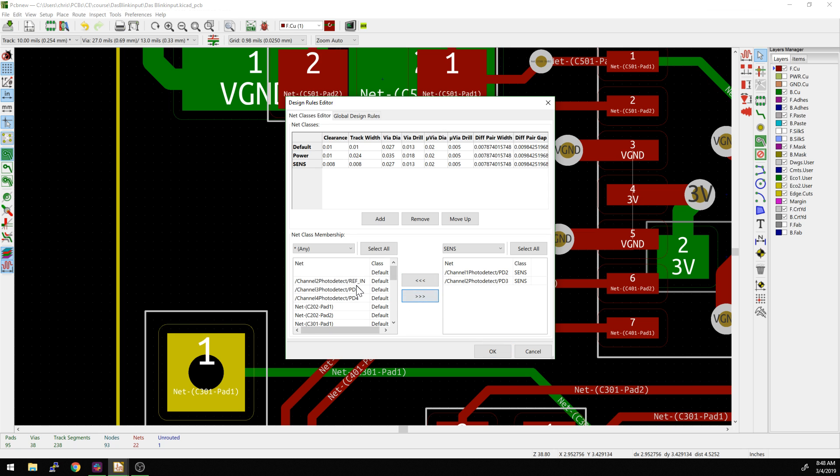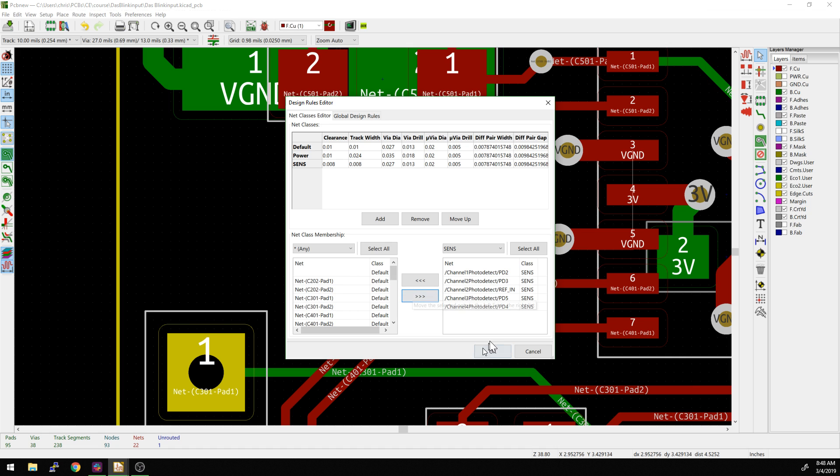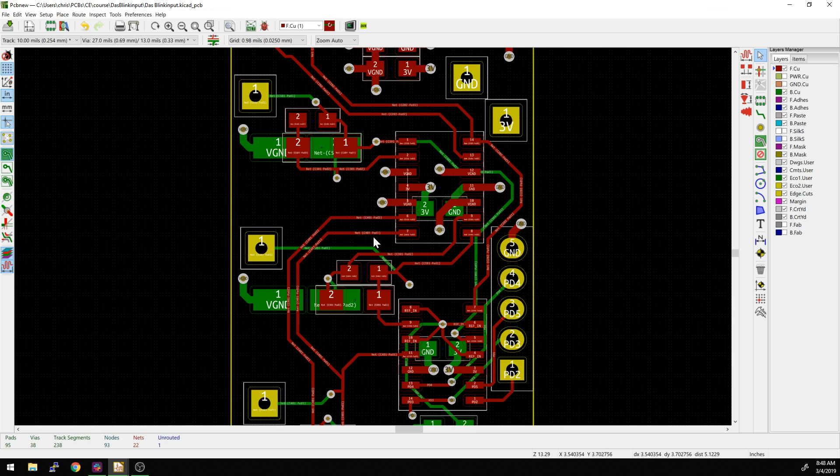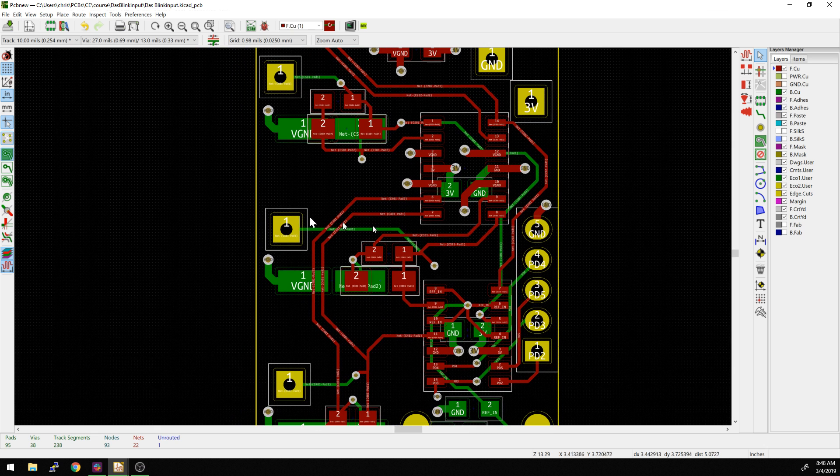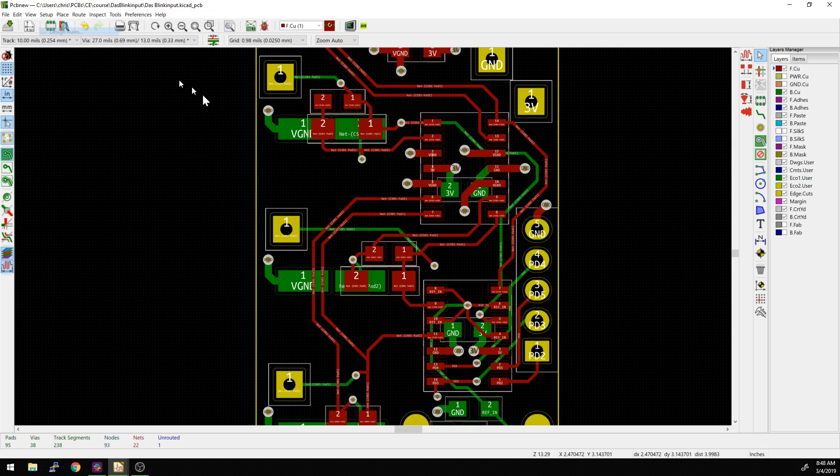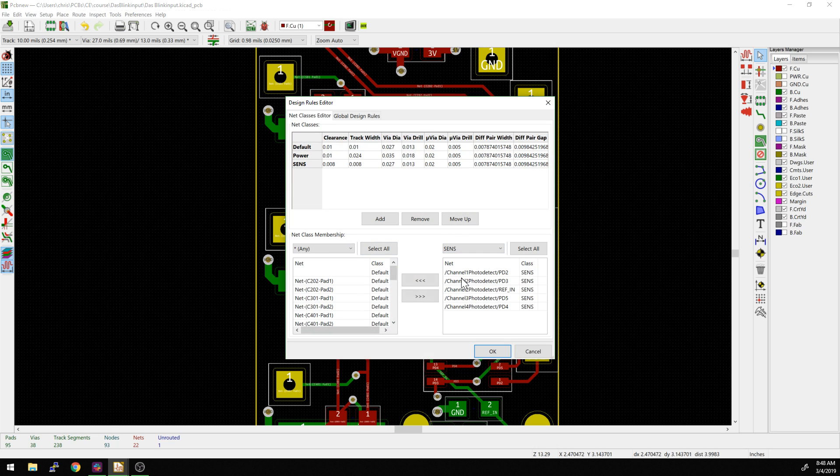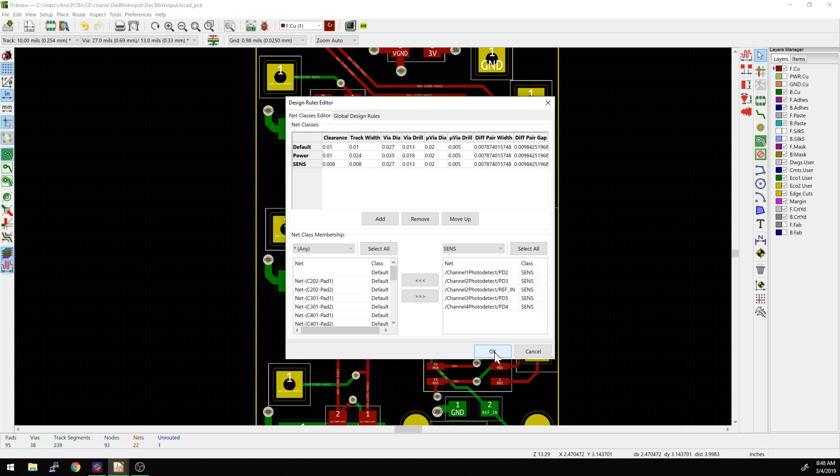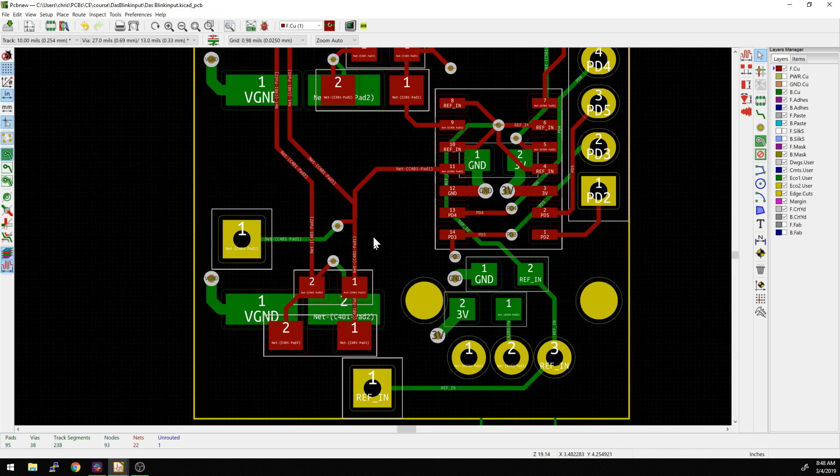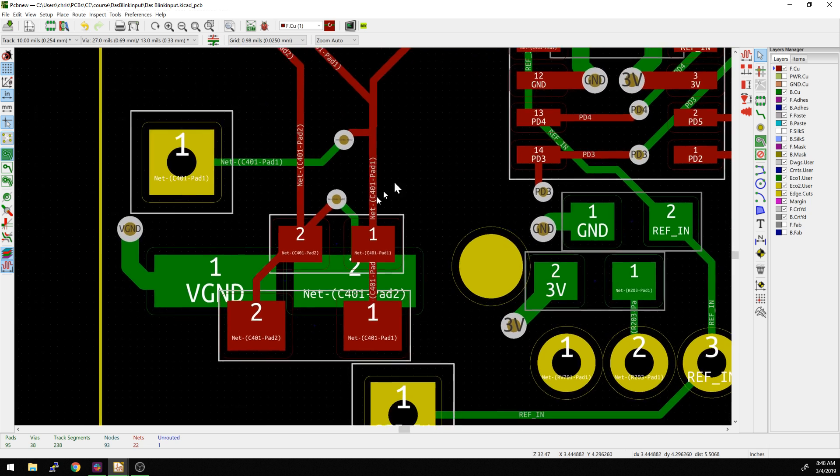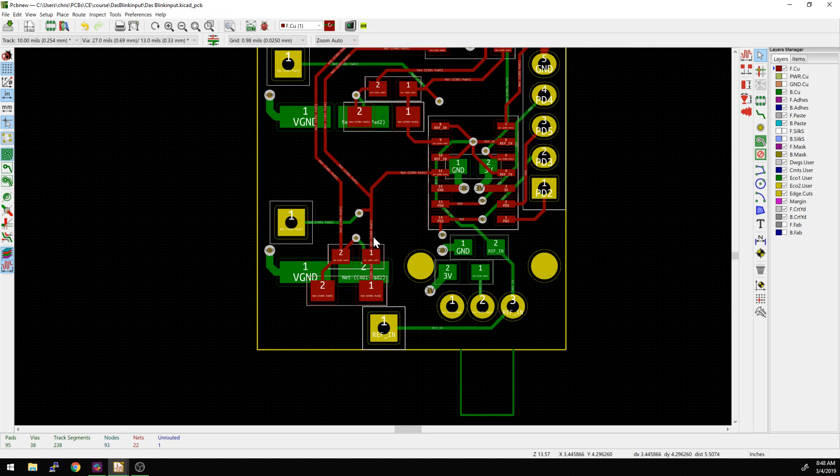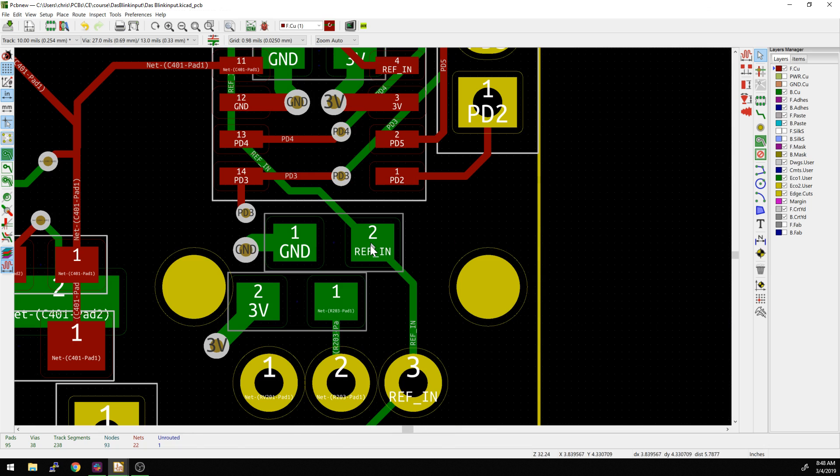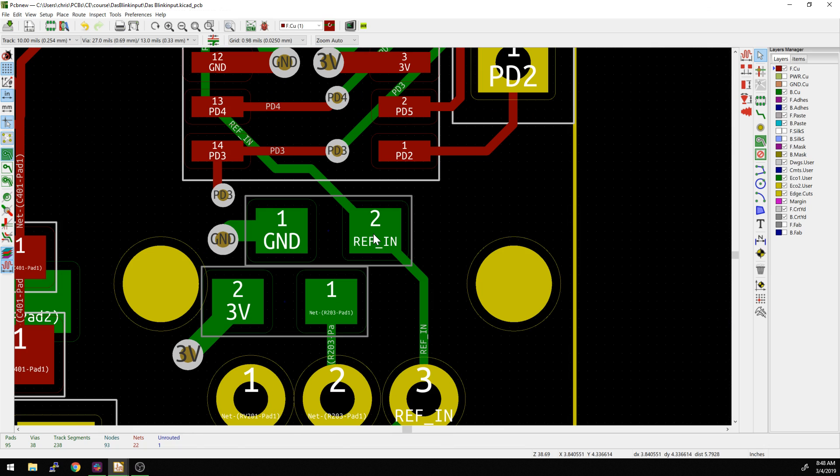If we start routing any of these lines now, it should default and switch to that new width. I've already forgotten what it's called. Let's see which tracks those were. If we go to the sensitive - PD2, PD3, and RefIn. I think that's on the backside components here. Here we go, RefIn.